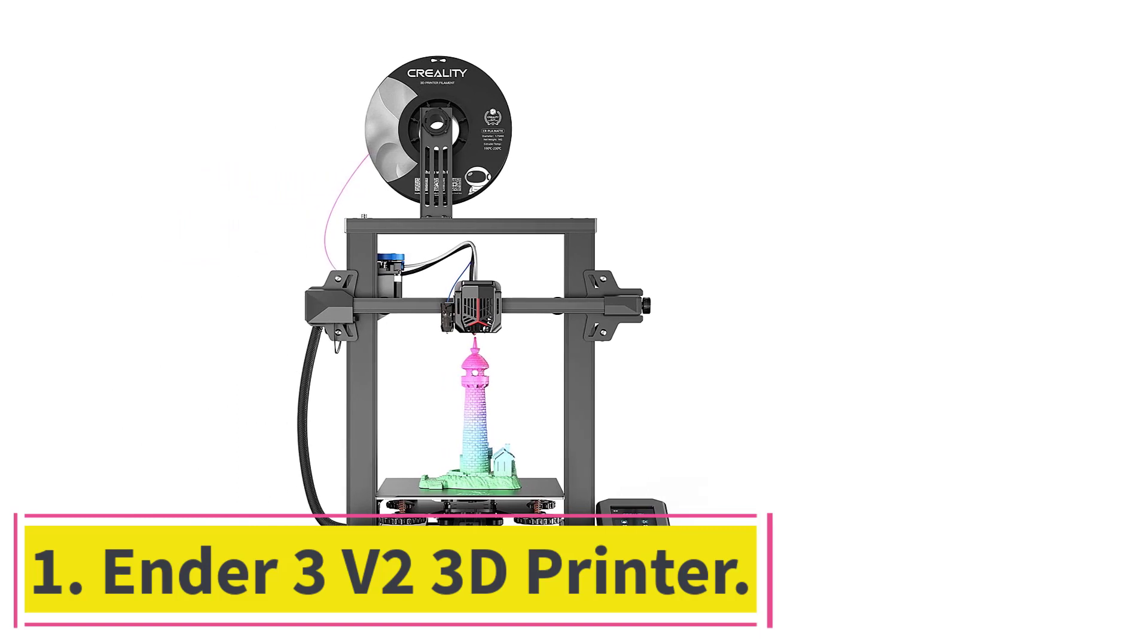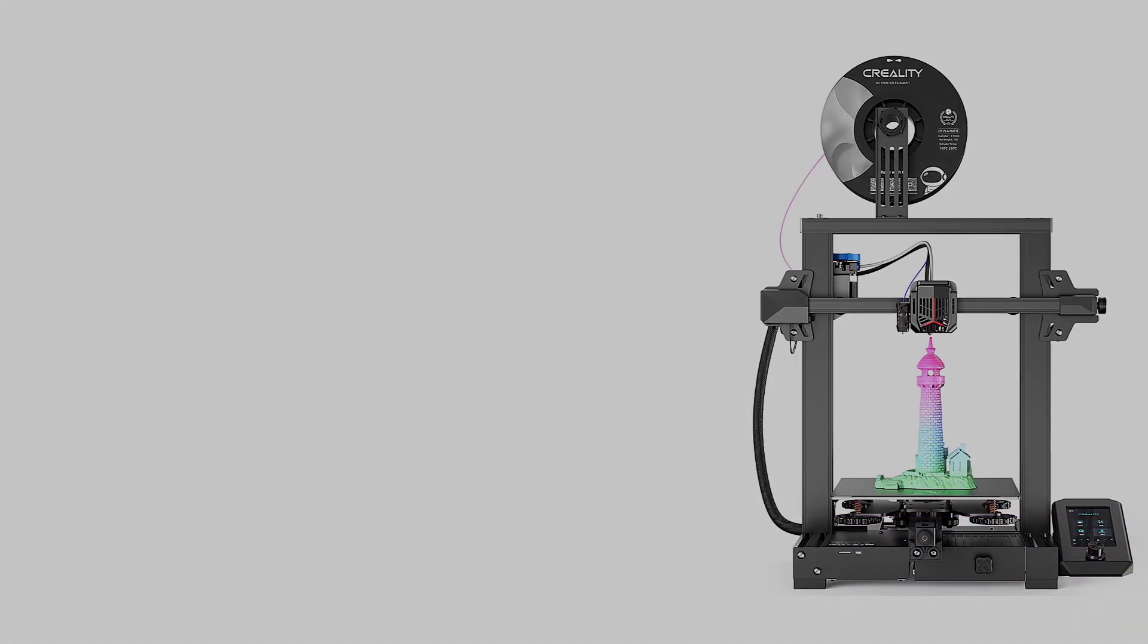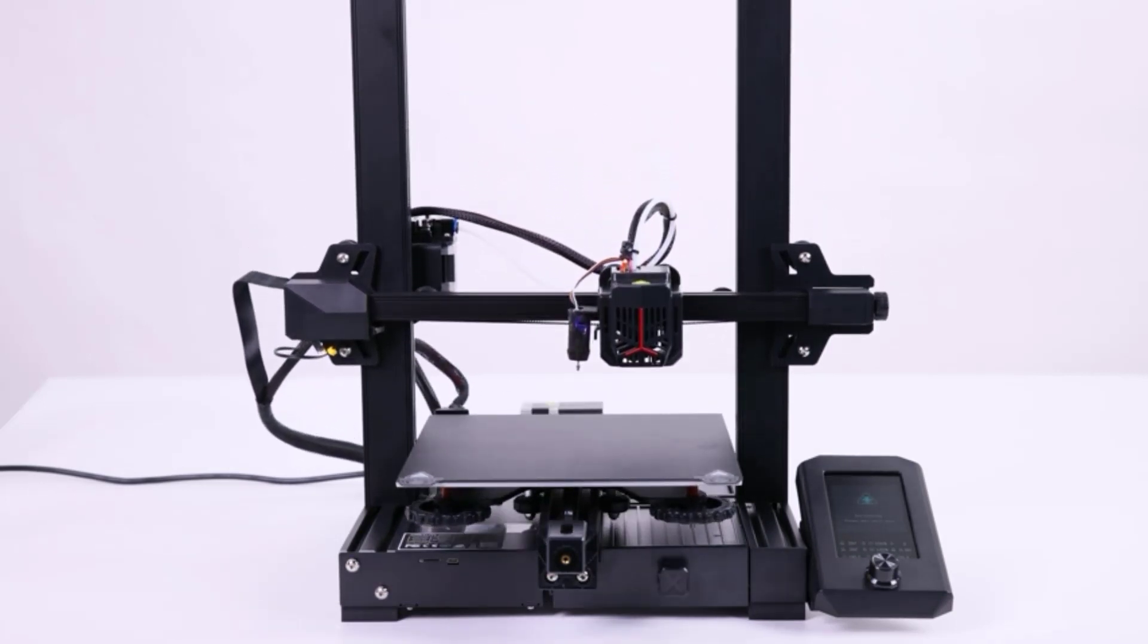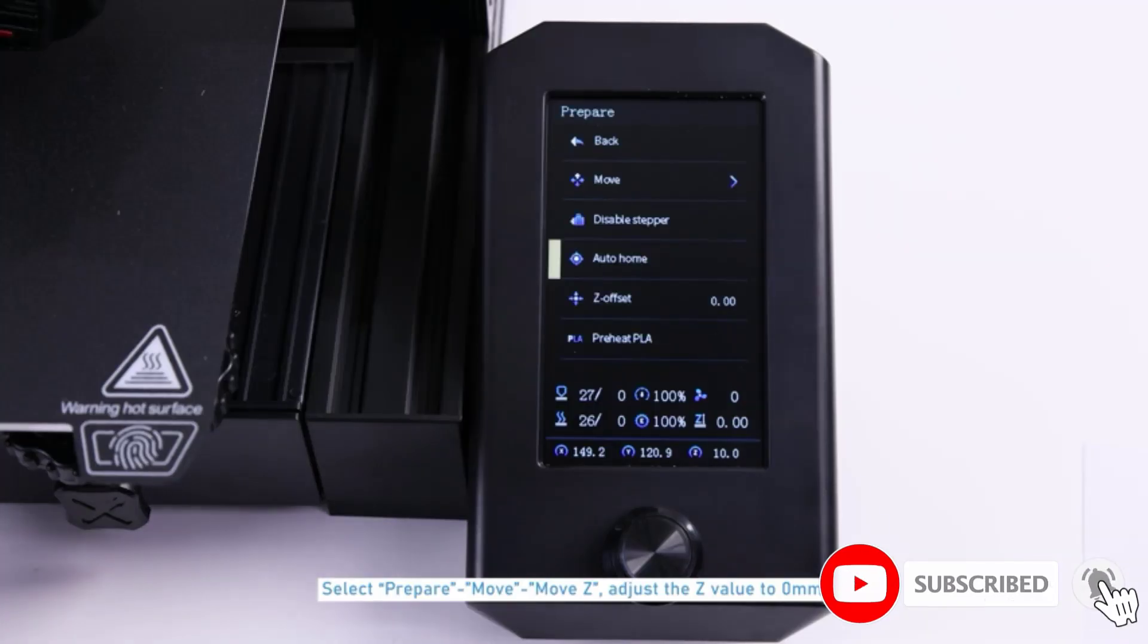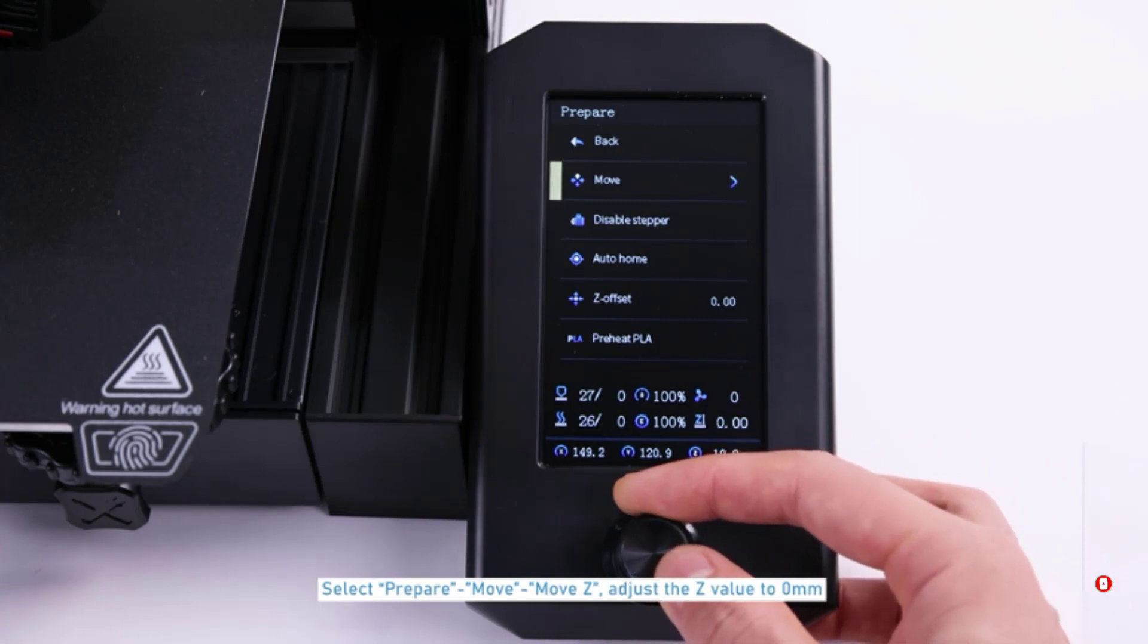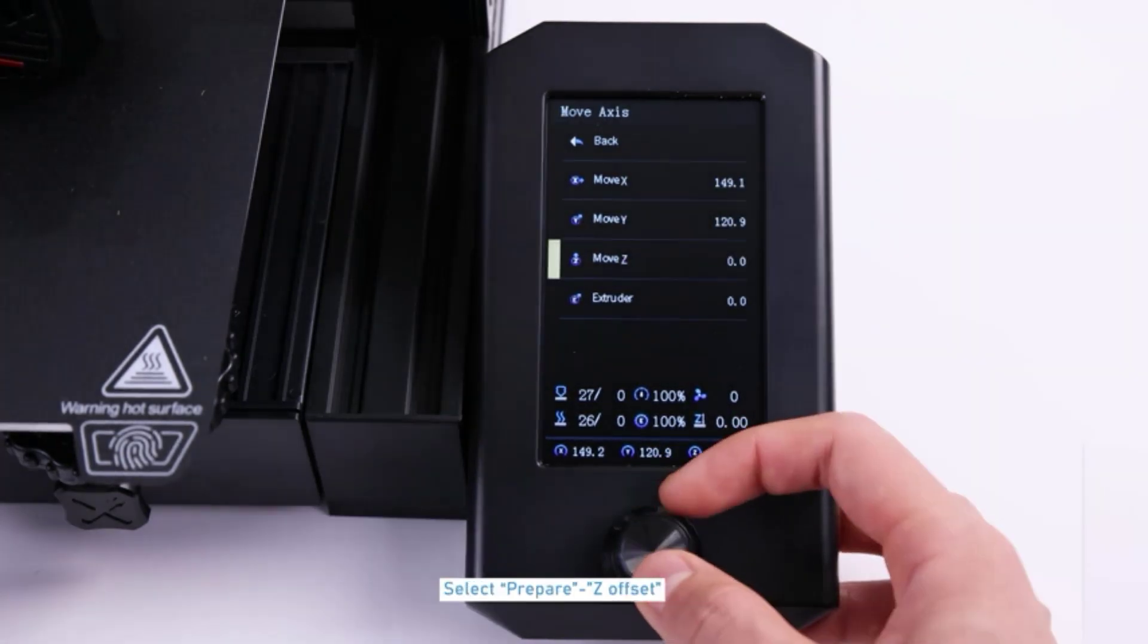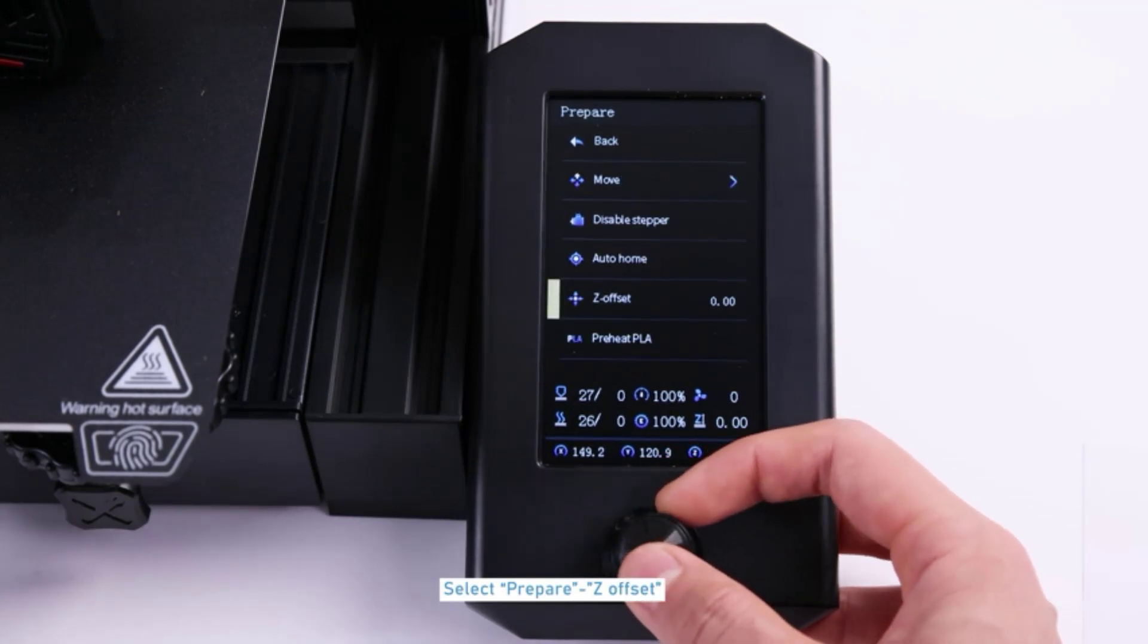Ender 3V2 3D Printer. The Ender 3V2 3D printer is a perfect entry-level printer for anyone who wants to have their first taste of 3D printing without breaking the bank. What's best about this model is its clear and simple user interface, as well as a 4.3-inch color screen. It is a plug-and-play, easy-to-use 3D printer that you can use right out of the box, just install the filament cartridges and you are ready to go.